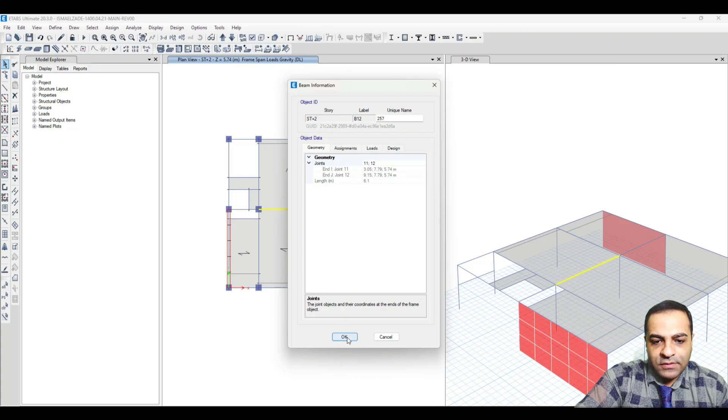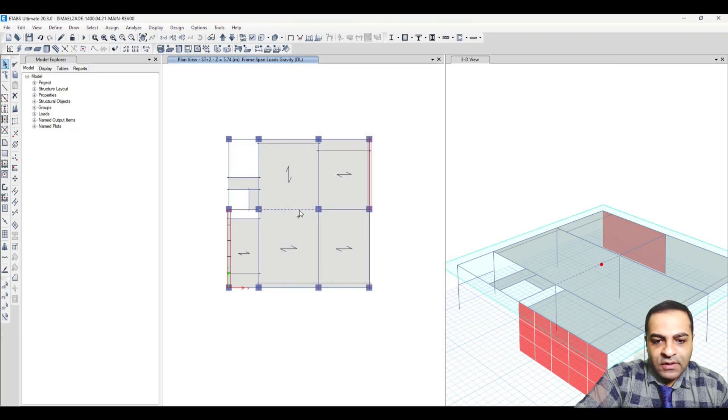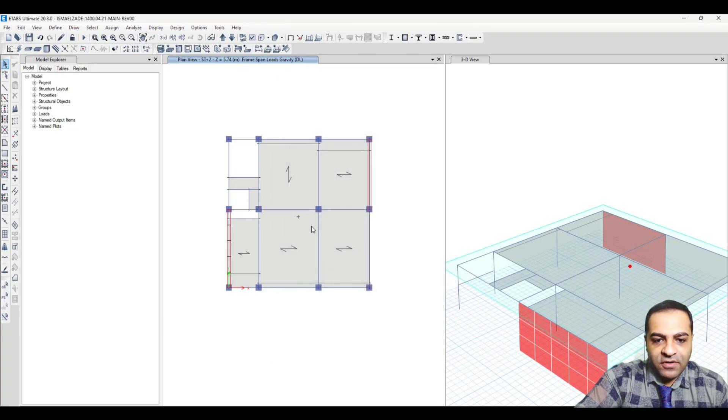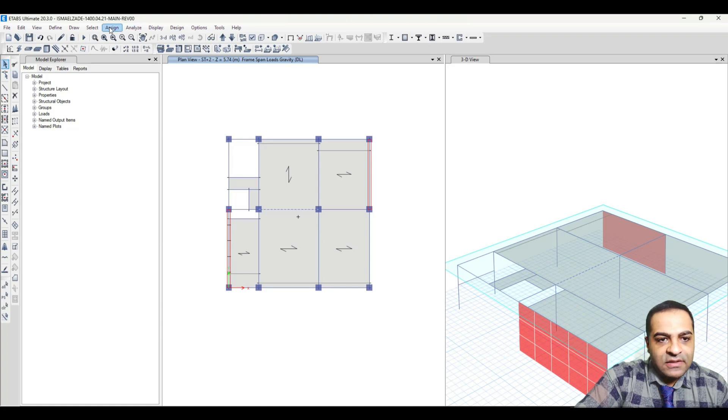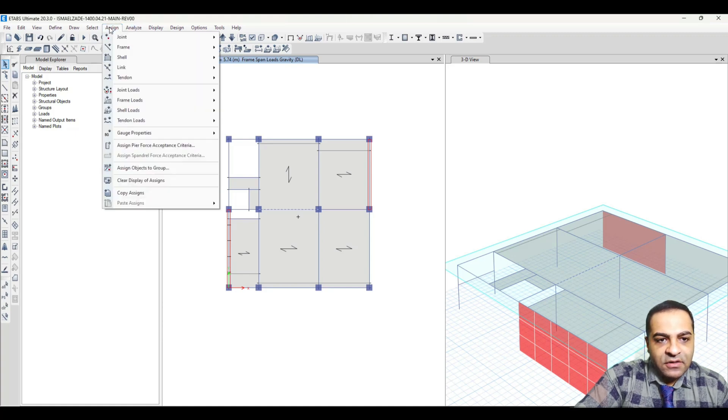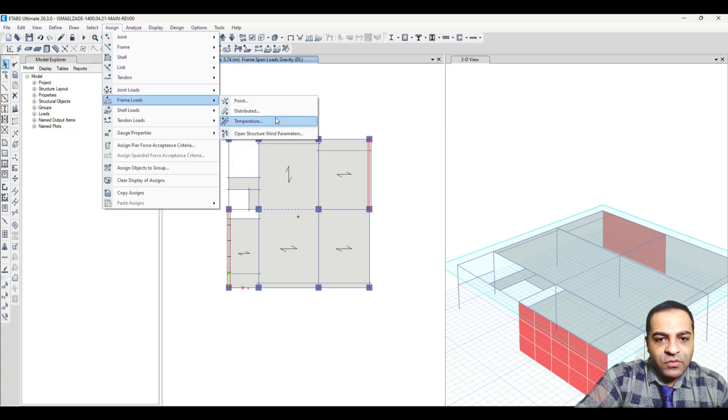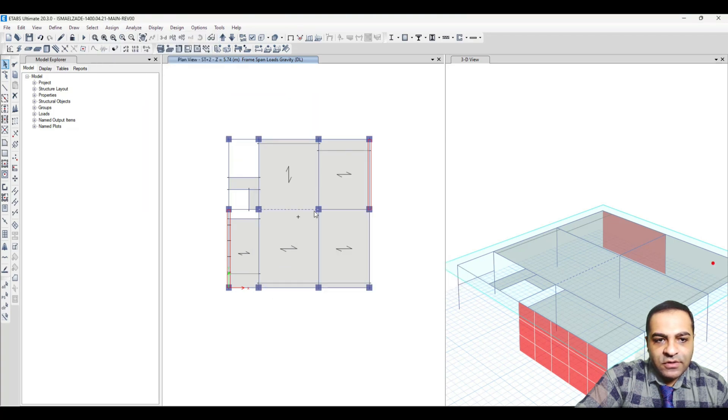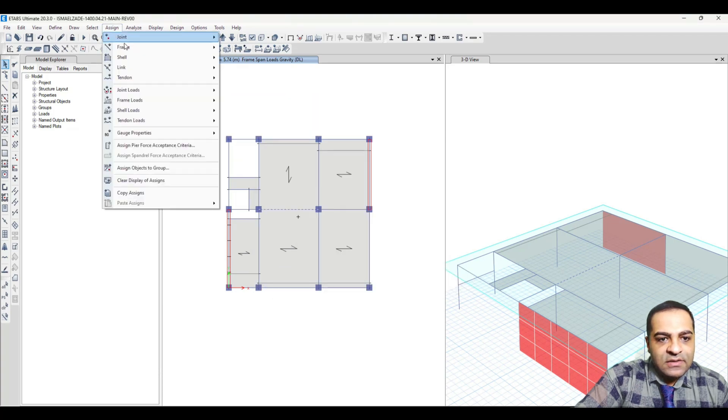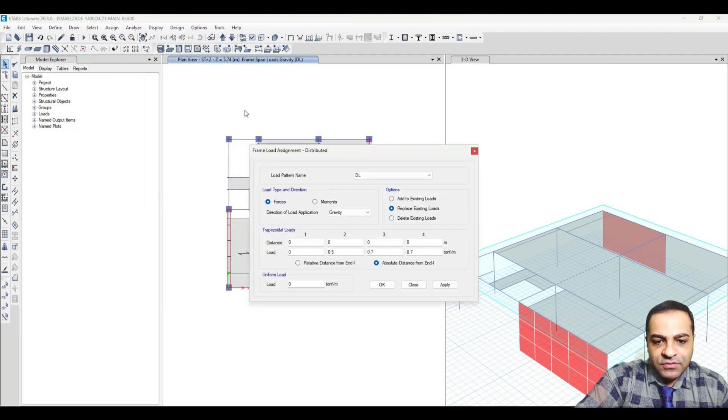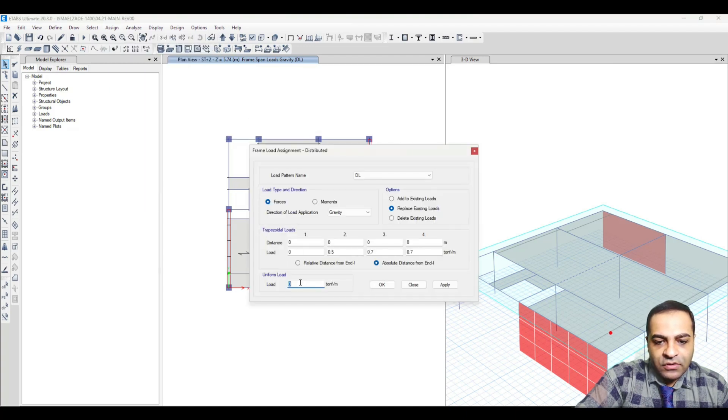I select that beam, and from the Assign menu, Frame Loads, Distributed - you see I assign a uniform load on it, for example 0.724 per meter.